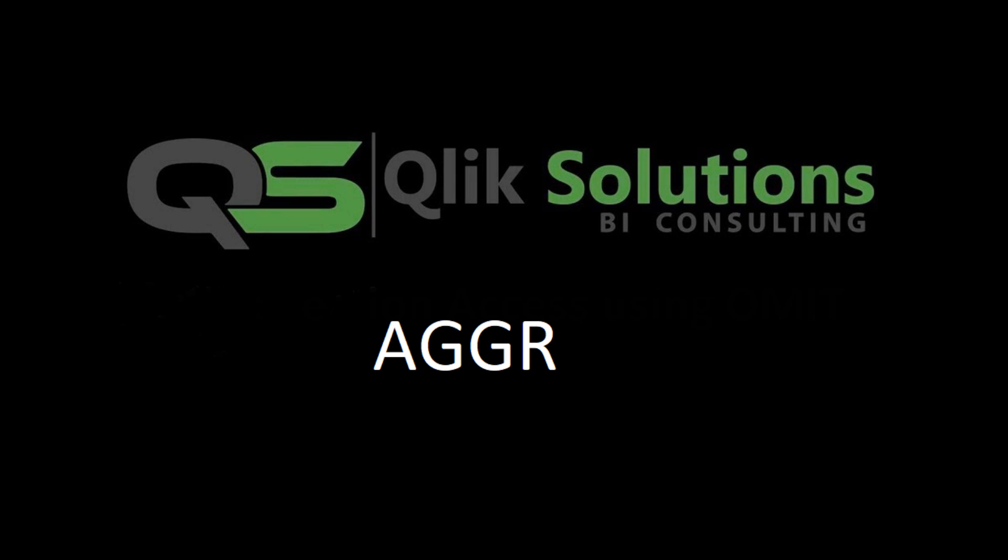Hello friends, welcome to my YouTube channel. In today's video we will see how AGGR function works in Qlik Sense and how can we combine AGGR function with other functions.